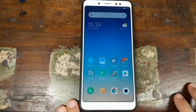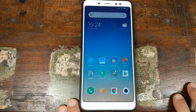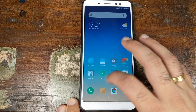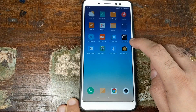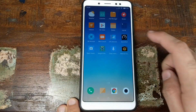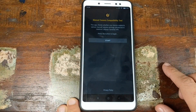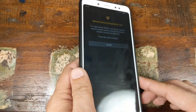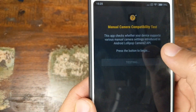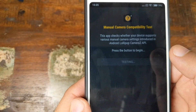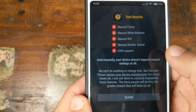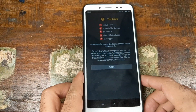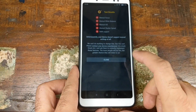The first thing we need to do is enable Camera2 API. Let's open the manual camera compatibility test app and click on Start. As you can see, Camera2 API is not enabled on my Xiaomi Redmi Note 5 Pro.